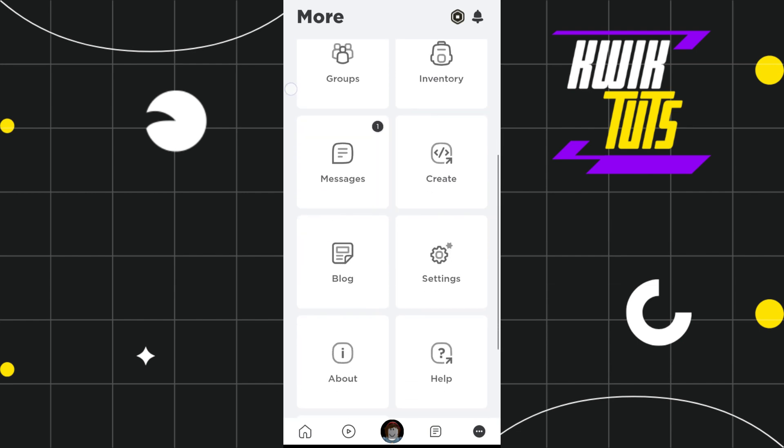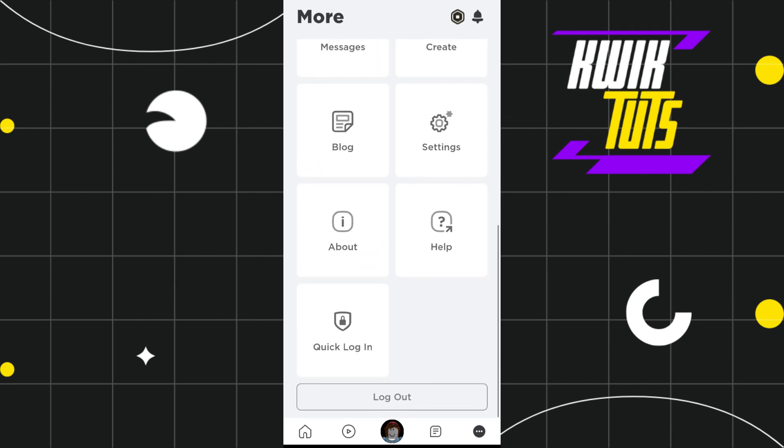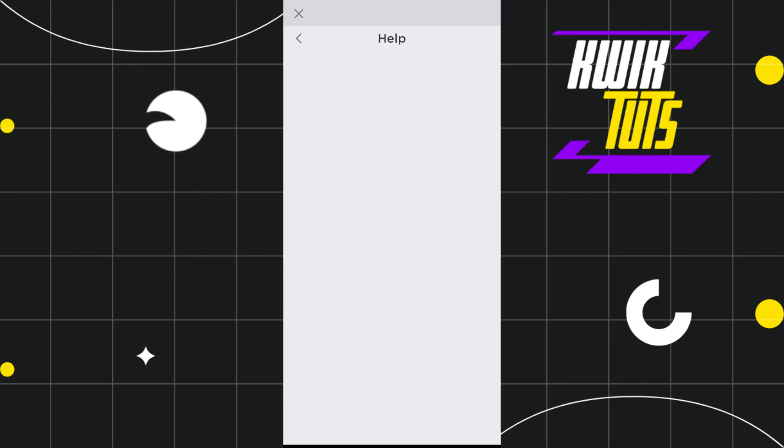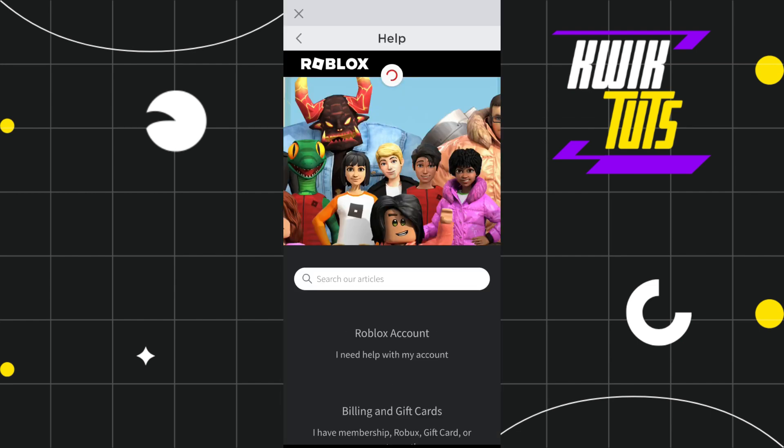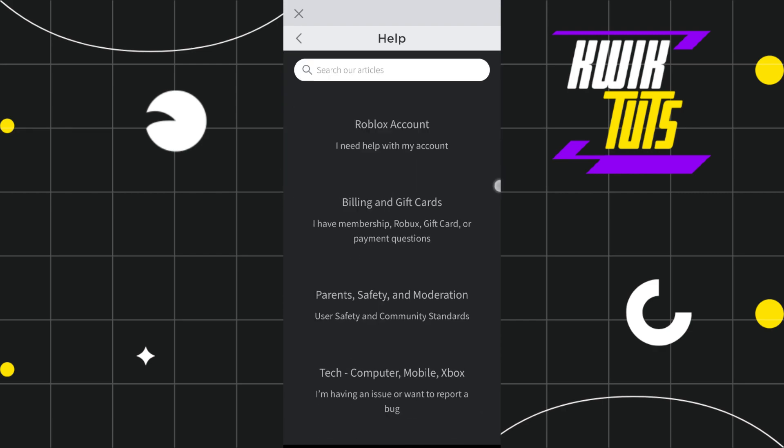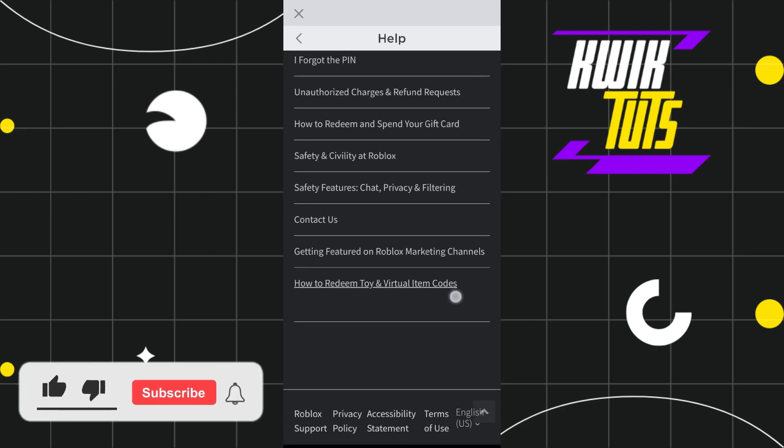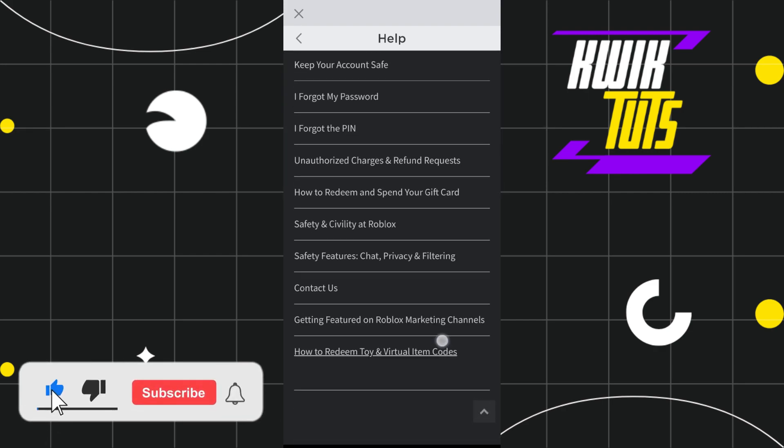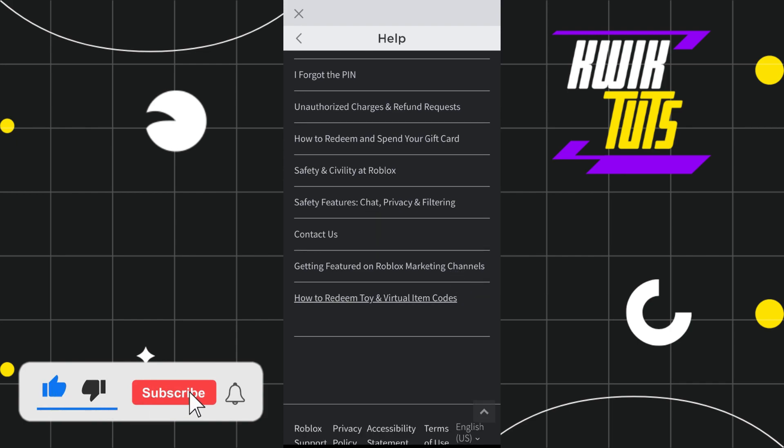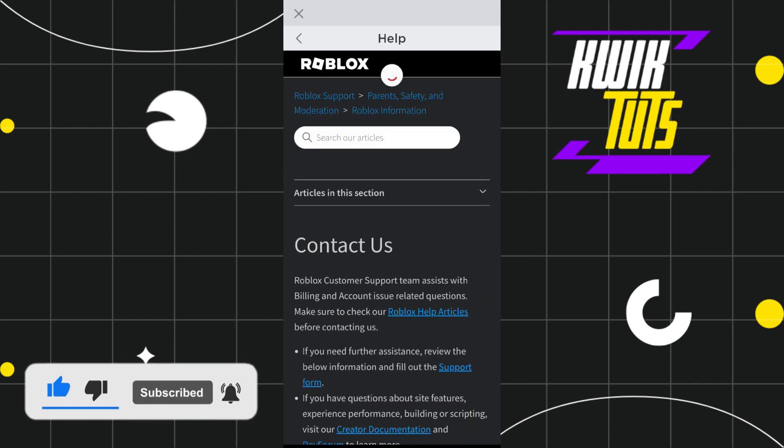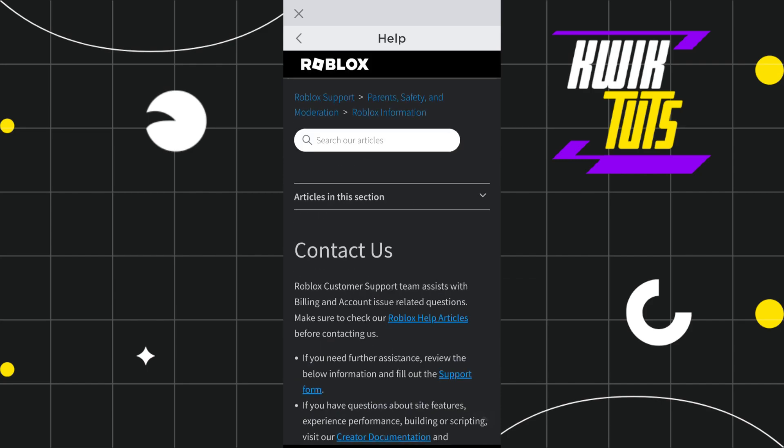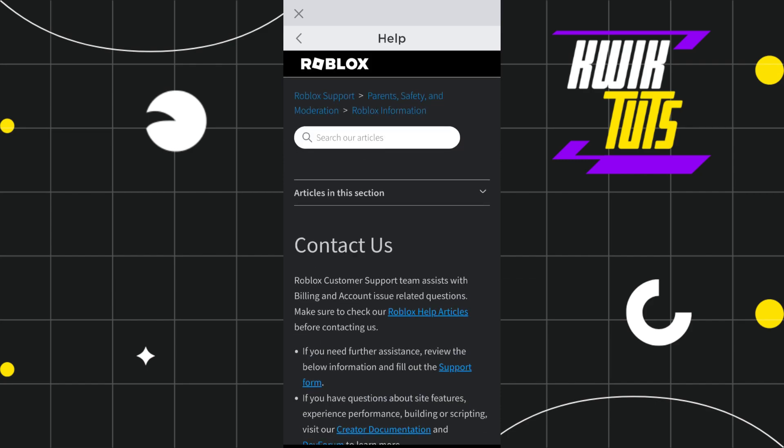you just have to scroll down and then tap on Help. After that, you will be redirected on this page where you just have to scroll down all the way until you find this option called Contact Us. Once you have found it, you simply have to tap on it.